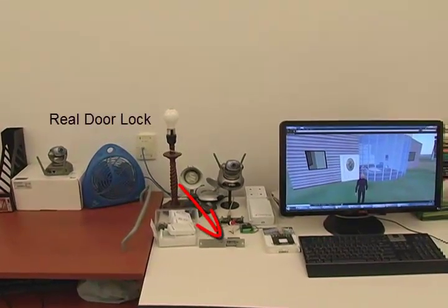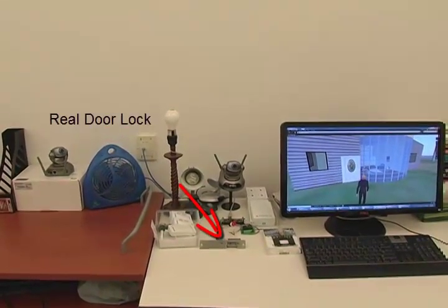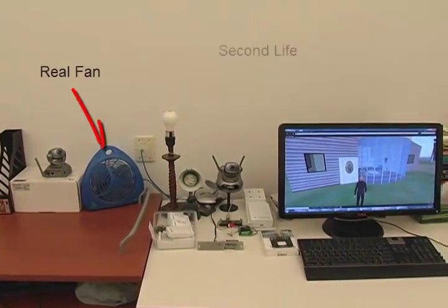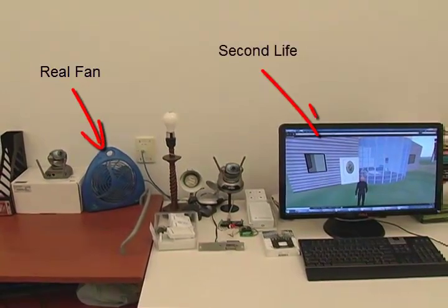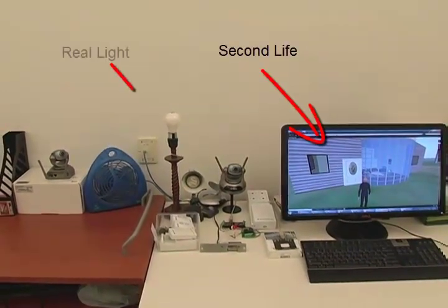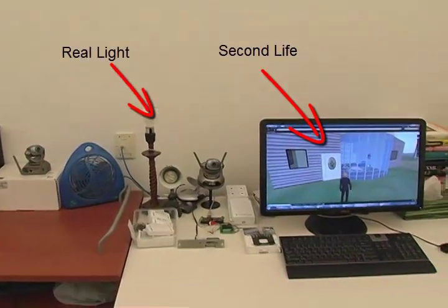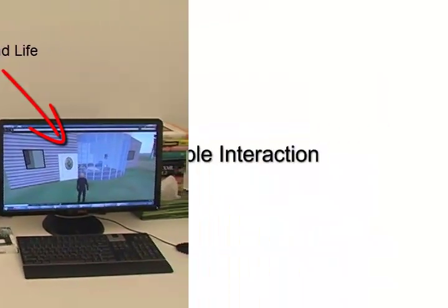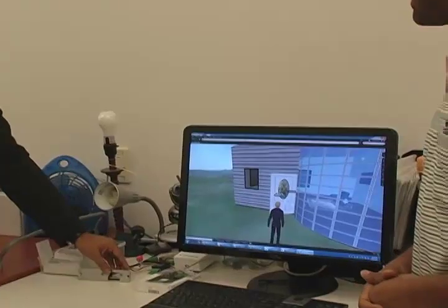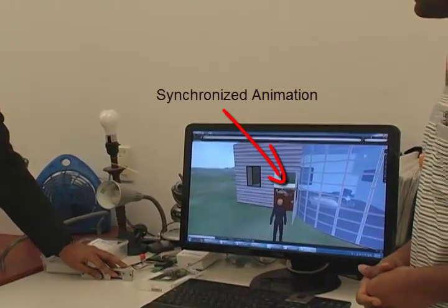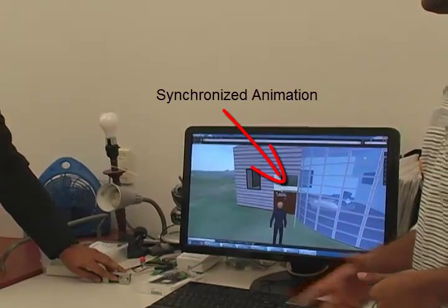Currently, Second Life is a popular virtual environment where people create their virtual homes that are mimicked to their real homes. So, what we did — we created a link between the virtual home to the real home.